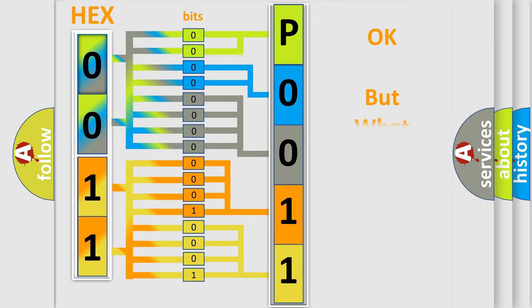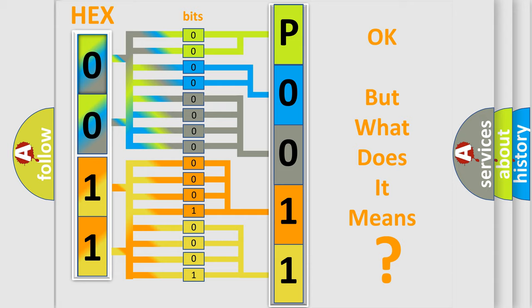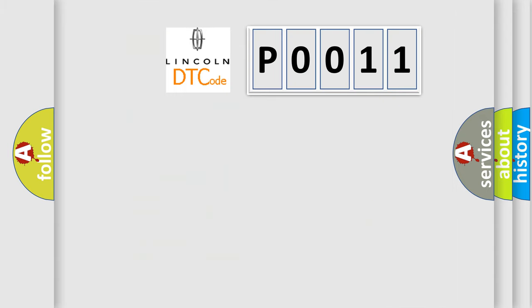The number itself does not make sense to us if we cannot assign information about what it actually expresses. So, what does the diagnostic trouble code P0011 interpret specifically for Lincoln car manufacturers?